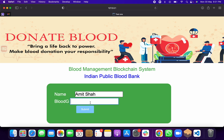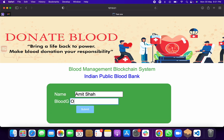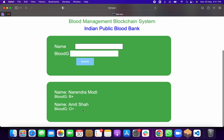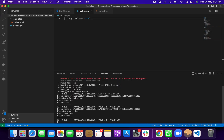Now suppose another person, Amit Shah, donates blood with blood group O positive. When I click Submit, you can see Amit Shah with O positive has been saved. When I check the backend again, a new block hash has been generated. The earlier one was 'e261b' and now it is 'd0c7' — both are different from each other. So all records are being saved and a unique blockchain hash is being generated for each one.